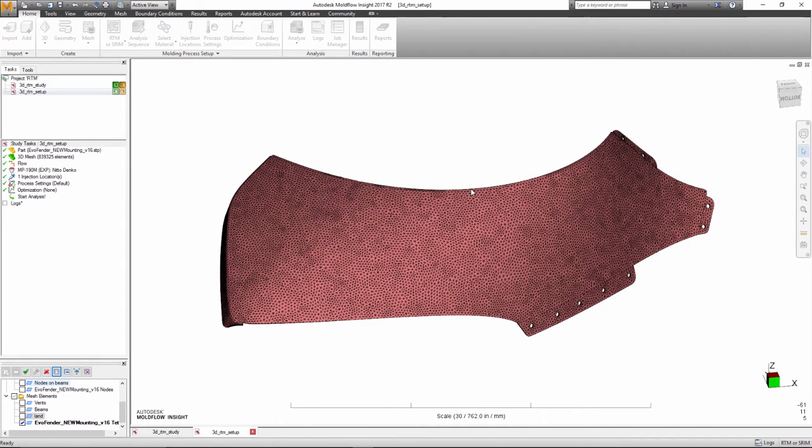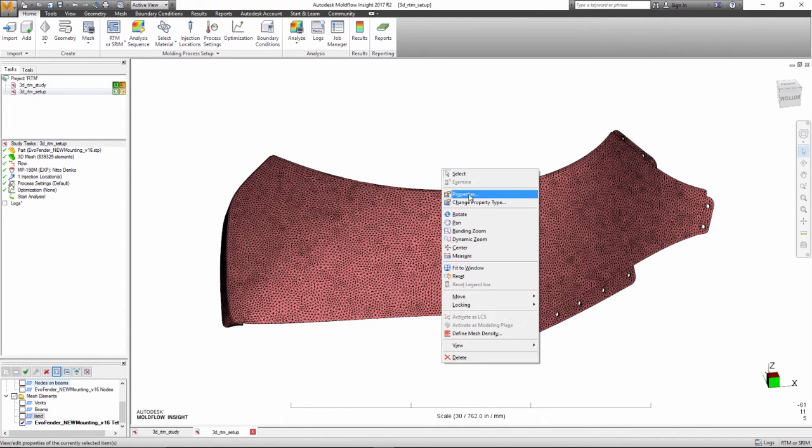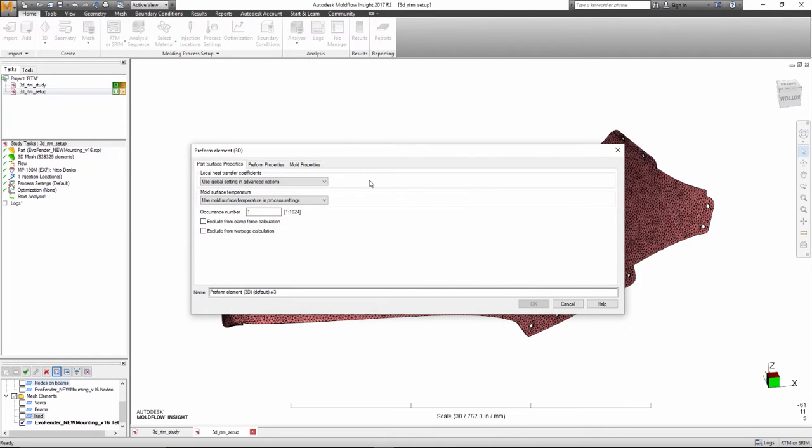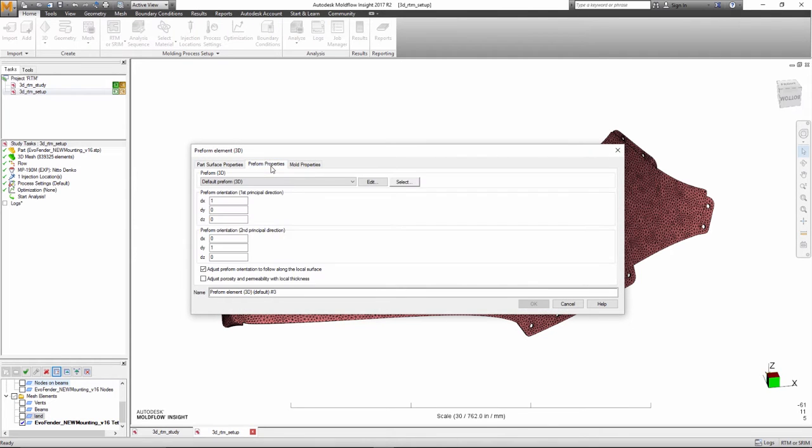In the last few years, material suppliers have developed fast curing grades, especially for automotive applications.